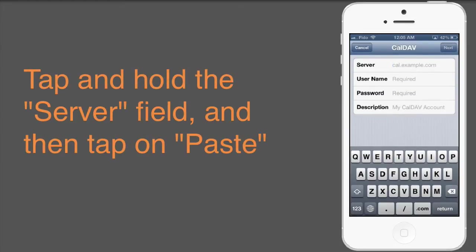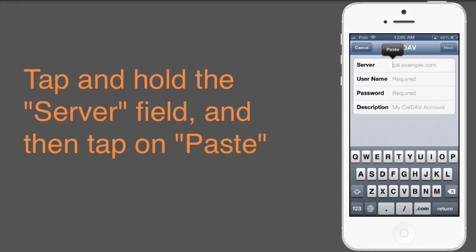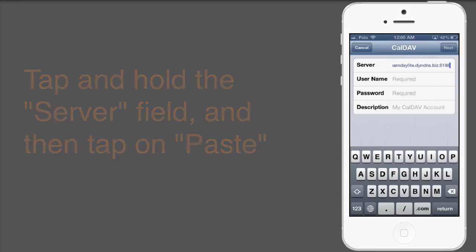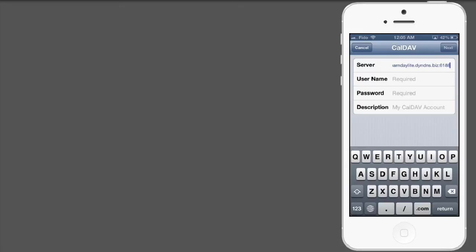In the Server field, tap and hold until you see Paste appear. When you tap Paste, we'll see our server address that we copied a moment ago from our Daylight app.